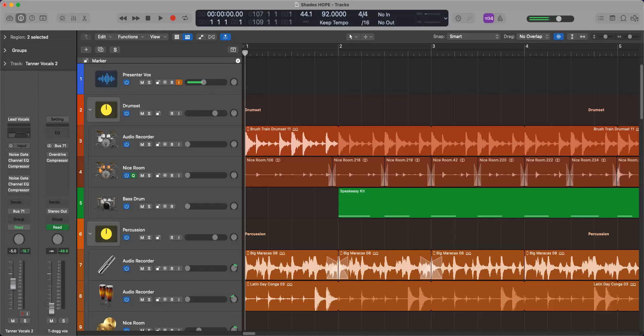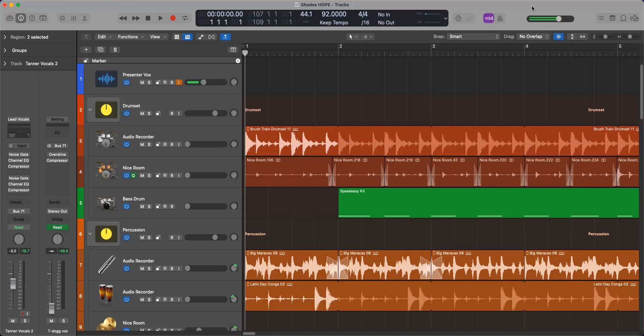So what can happen is your Logic project can be storing and saving a lot of unused and unnecessary audio files, which contributes to the size of the project and it can bog down your resources. So how to fix that?